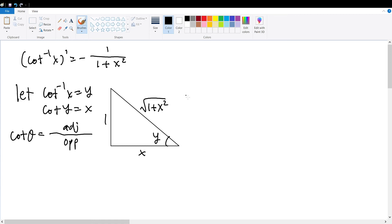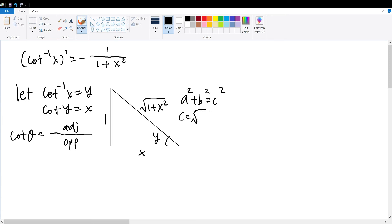This comes straight out of the Pythagorean theorem, which says that a squared plus b squared is equal to c squared, where a and b are two legs of a right triangle and c is the hypotenuse. Therefore, we can find the hypotenuse to be equal to the square root of the sum of the squares of the two legs, hence obtaining the square root of 1 plus x squared as the hypotenuse.